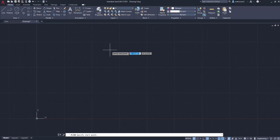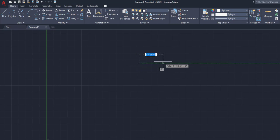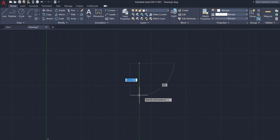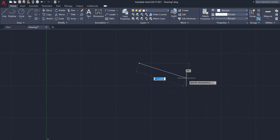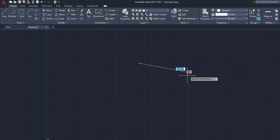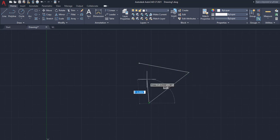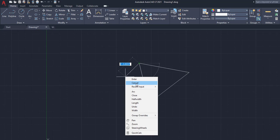So the first thing we're going to do is specify our starting point by left-clicking and choosing a random starting point. Once we've left-clicked, we can move this line in any orientation or direction that we want to. So just for this example, we'll move it right here at 11 degrees, then bring it down and then back up to form a basic triangle.